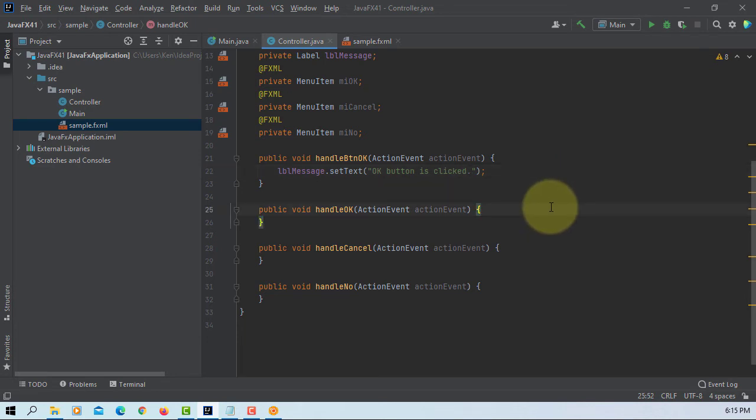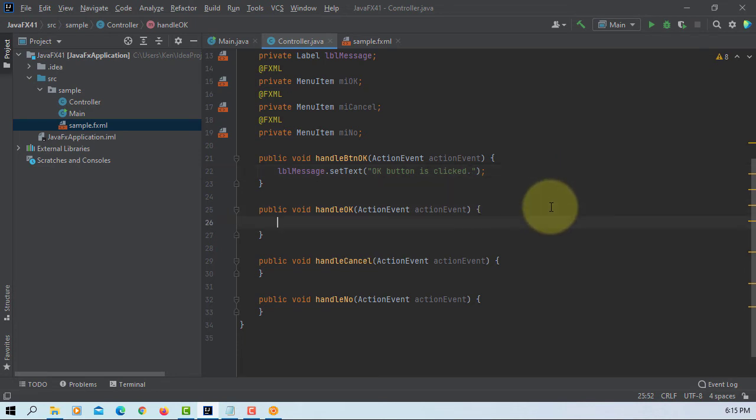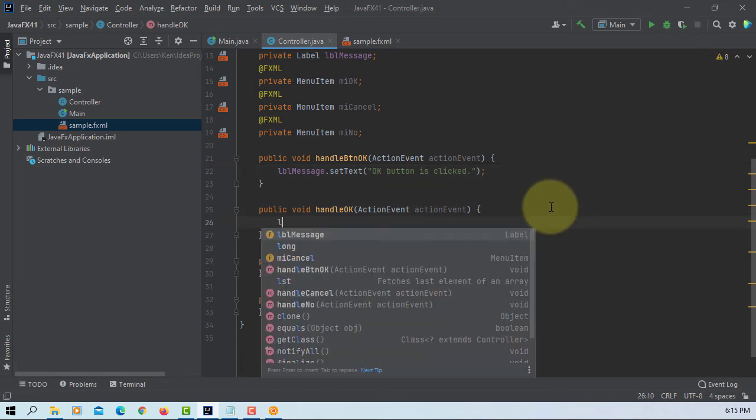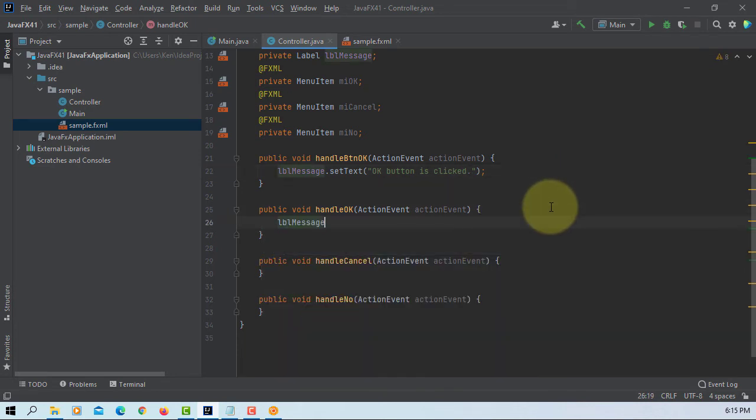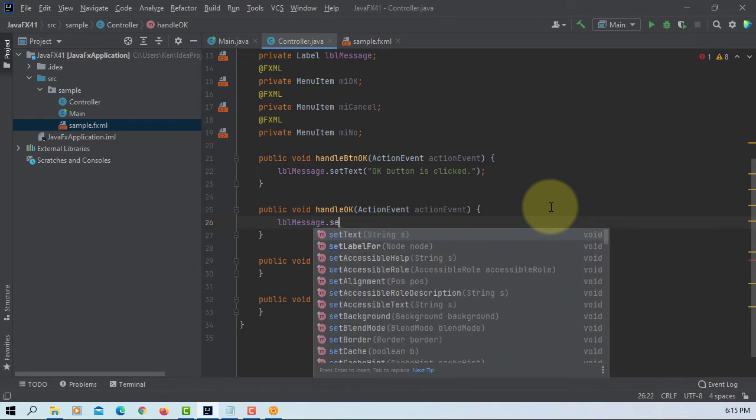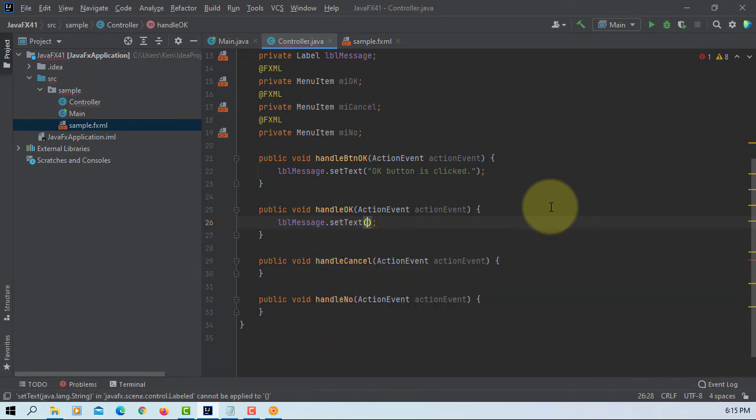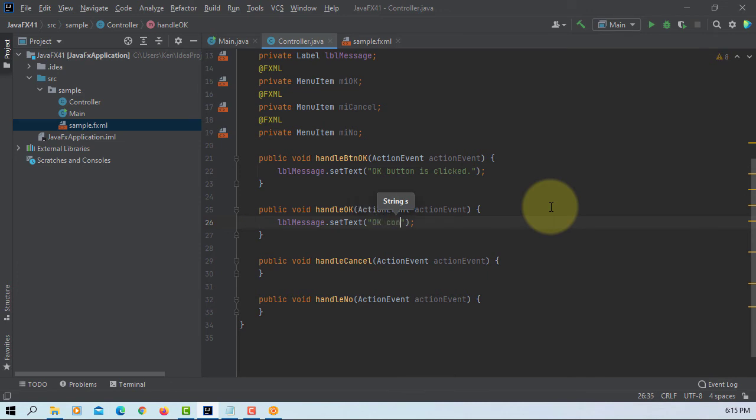So handle okay, when you use context menu with okay. I will say okay, the context menu is clicked or selected.